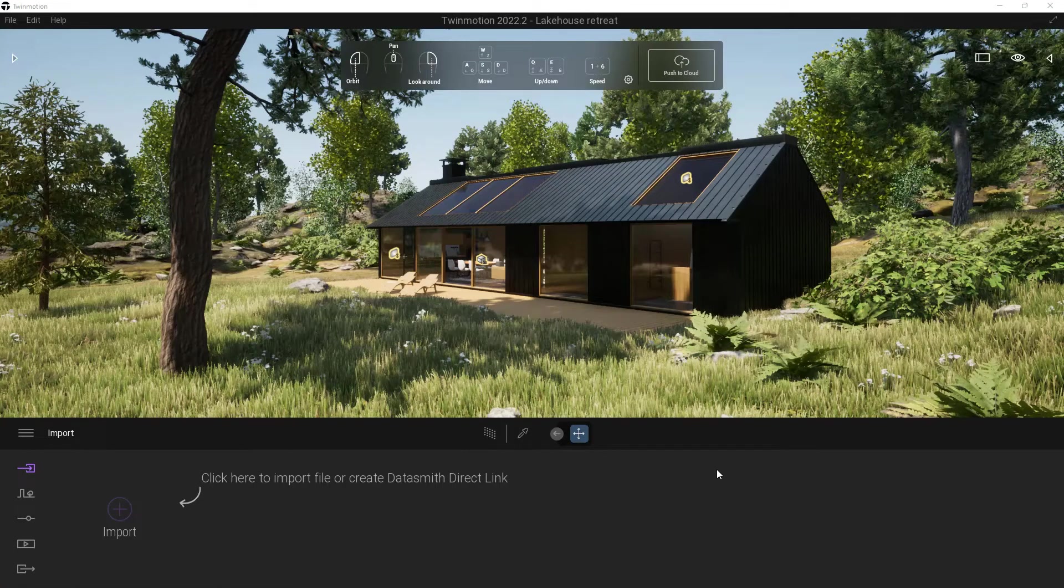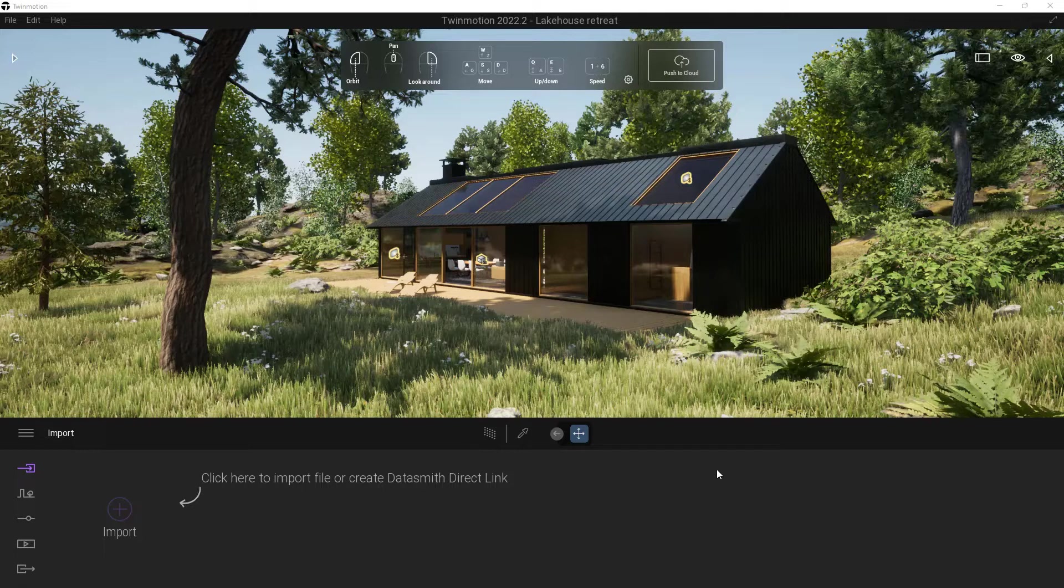Within this video, we're going to walk through how to download Twinmotion. A couple things about this: one, we're going to be using PC, and two, we're also going to be doing this through the Epic Games Launcher. If you don't have the Epic Games Launcher, we're going to talk about installing that as well.